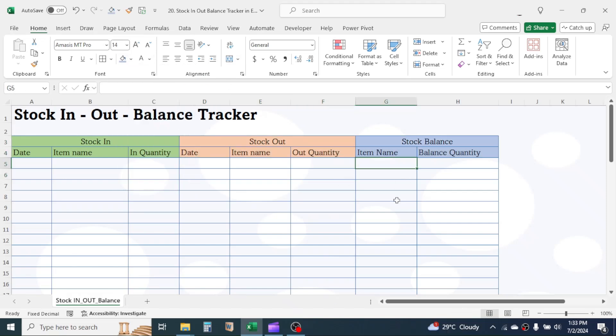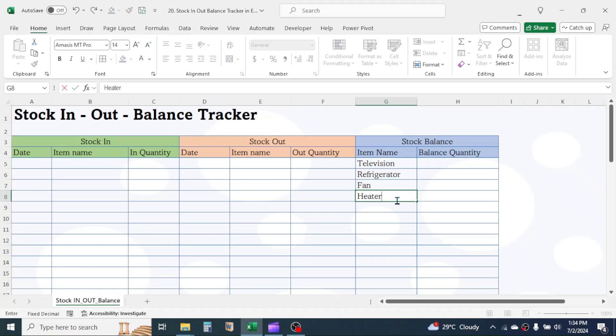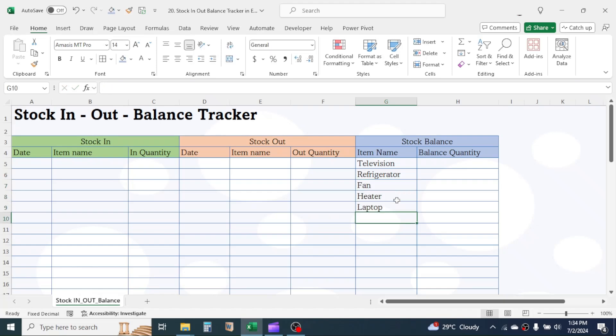Now, in the Item Name column of the Stock Balance section, enter the items or products that you are selling. For example, I am entering some electronic items here.